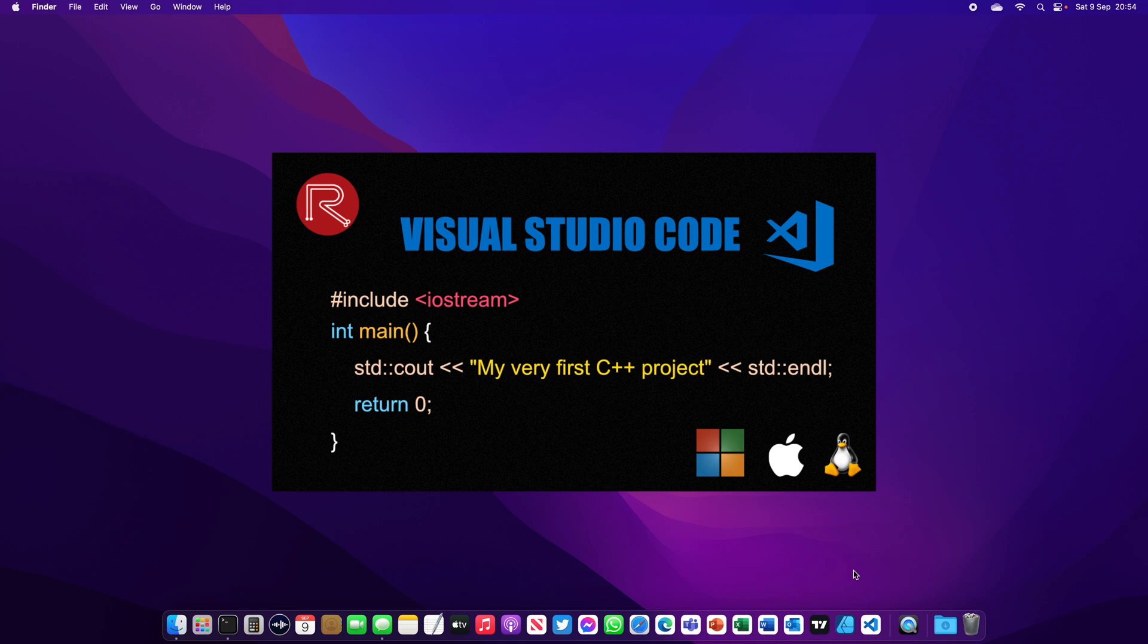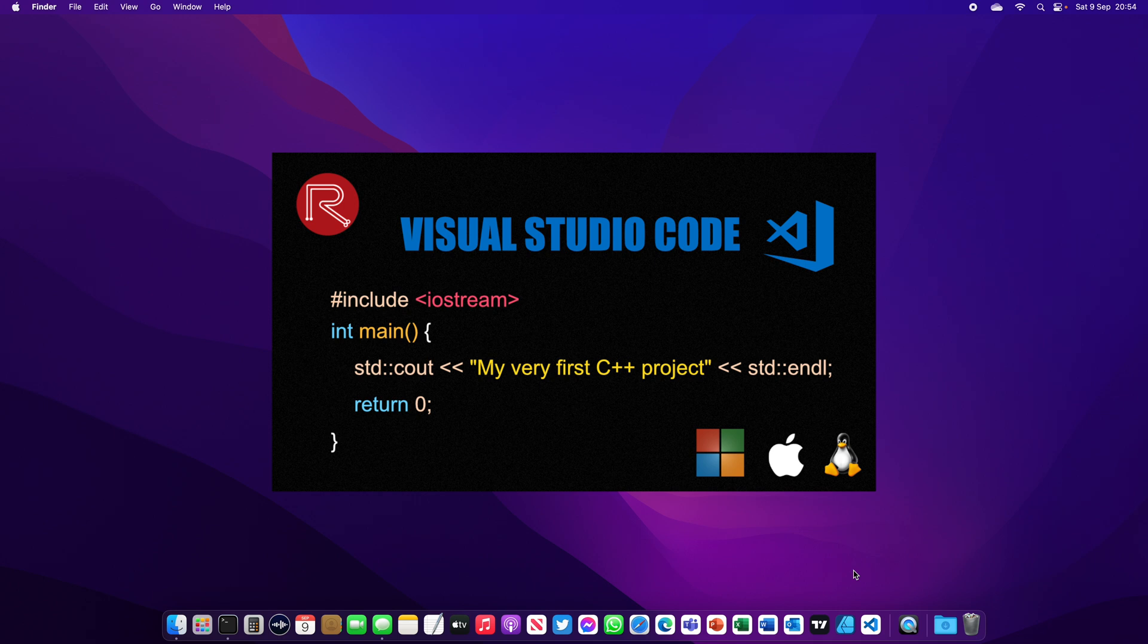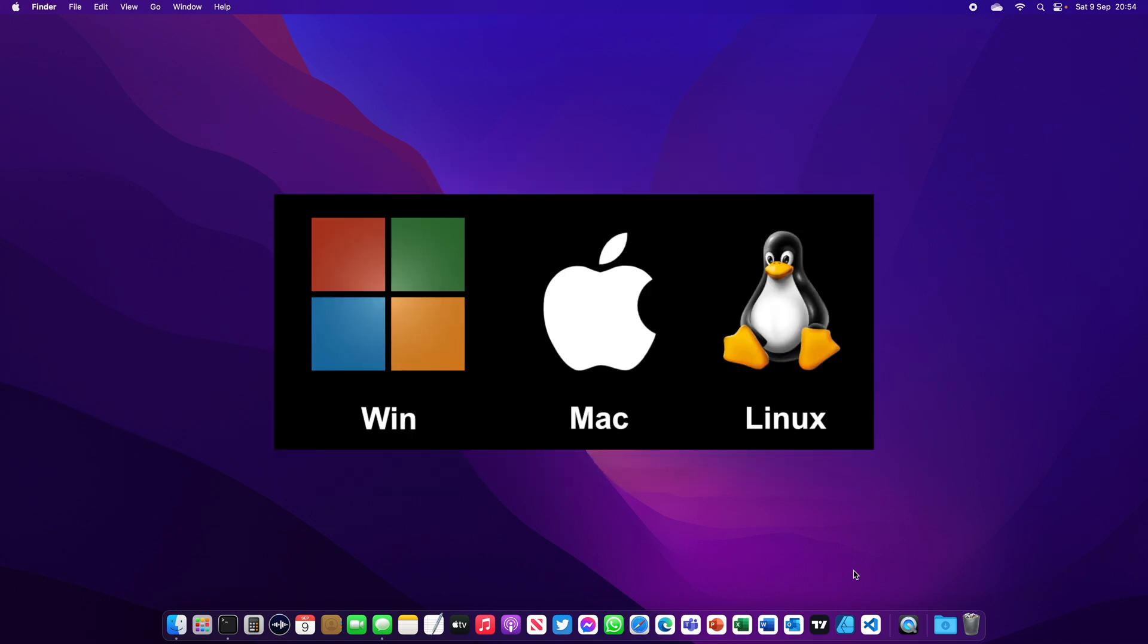Hello everybody, today we're going to build our first C++ project using Visual Studio Code. If you don't have Visual Studio Code or you don't know how to install it, I left you a link below for my other video on how to install Visual Studio Code. The procedure I'm going to use in this tutorial will work on all operating systems including Windows, Mac, and Linux.